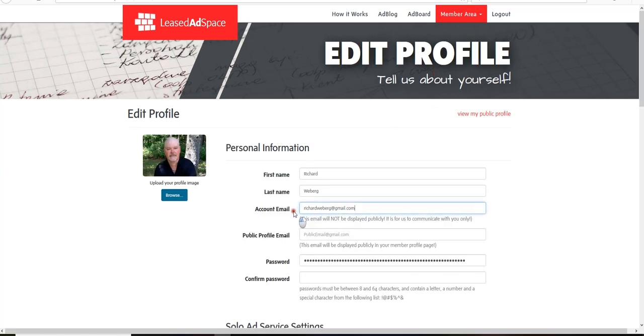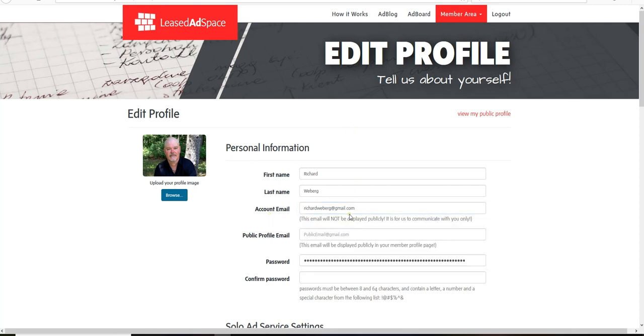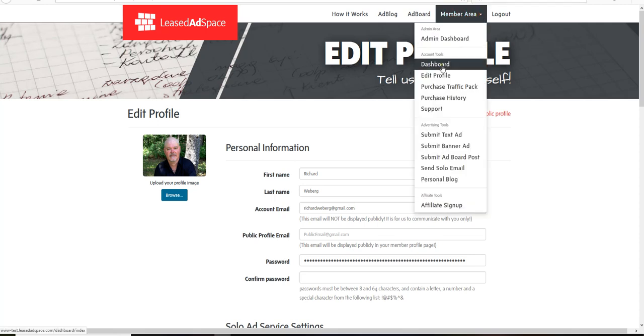I have my main email address right here. It's your account email. Okay, write that down, write down in a notebook: Least Ad Space, account email, username, password. Now you'll always have it, and you should never have a problem.